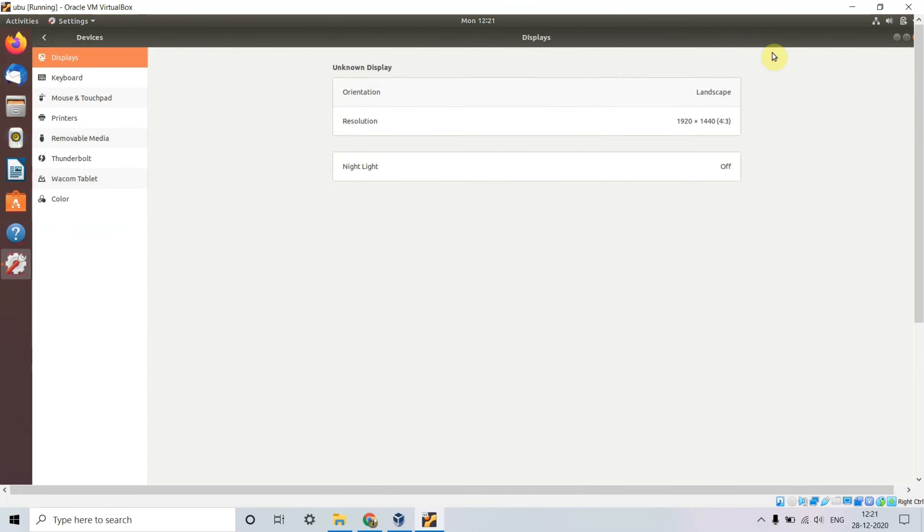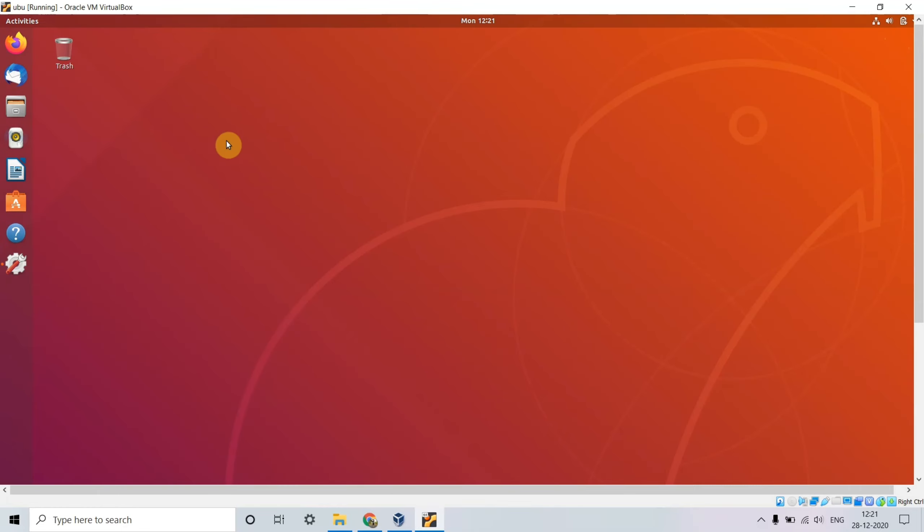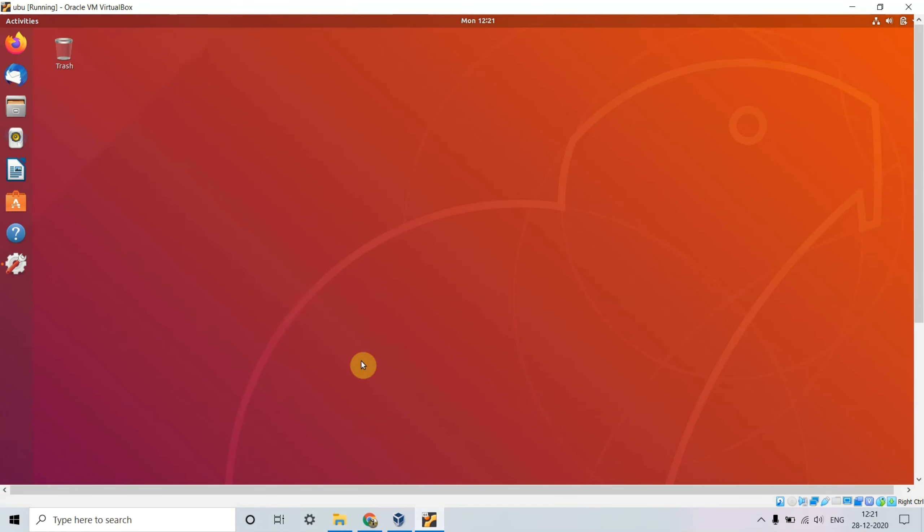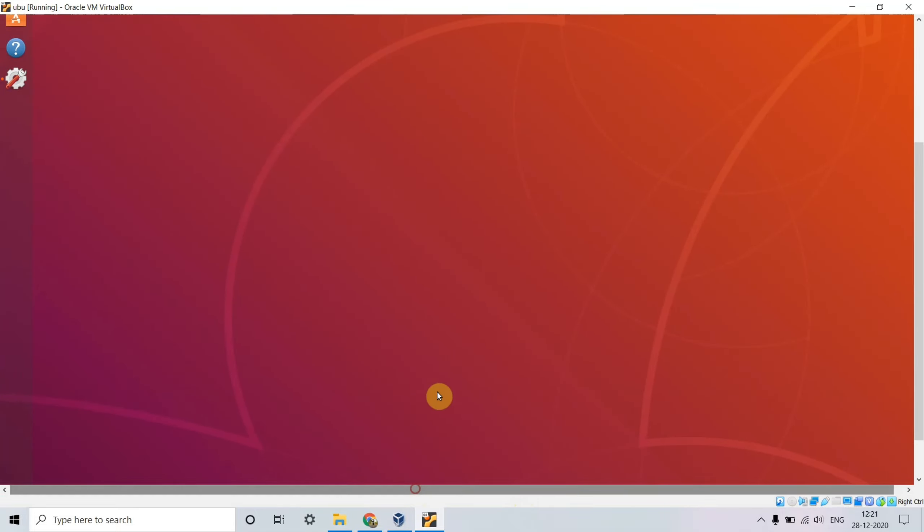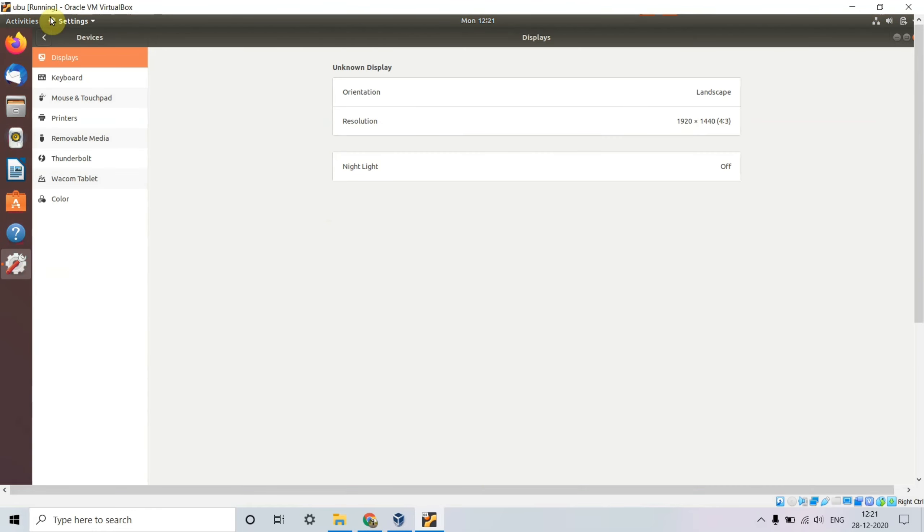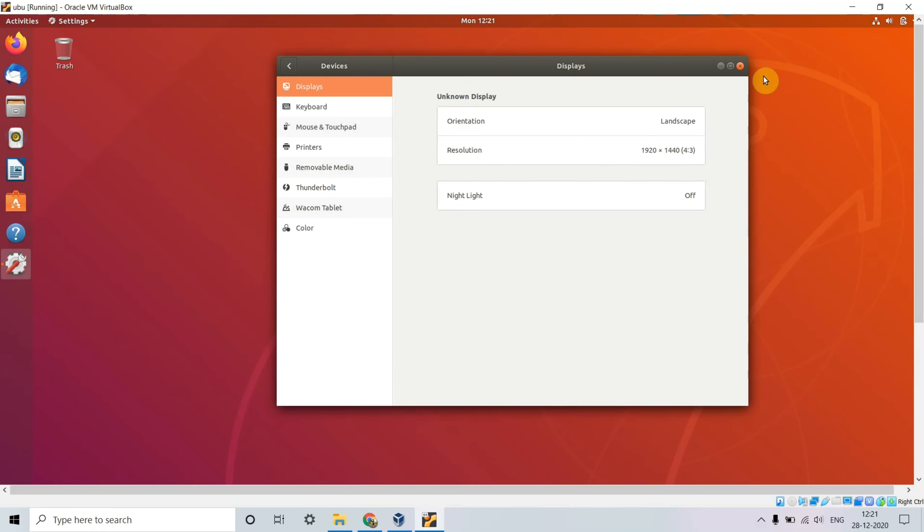The display has been set and looks perfectly fine. If I minimize and open it again, you can see the VirtualBox has been fixed. From the small resolution, we've been able to come back to the original resolution which you can use perfectly.